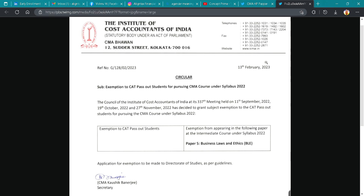A student who has been registered under Syllabus 2022 for the intermediate course would get an exemption in Paper 5, provided he has completed both levels of the CAD course. I repeat — both levels of the CAD course. If a student completes Part 1 of the CAD course, he would be eligible to take admission in the intermediate course of ICMI.